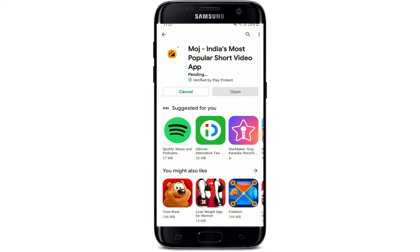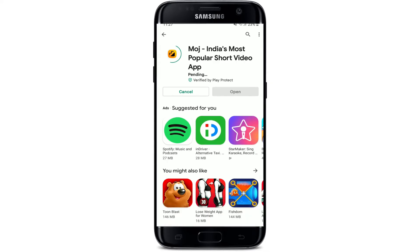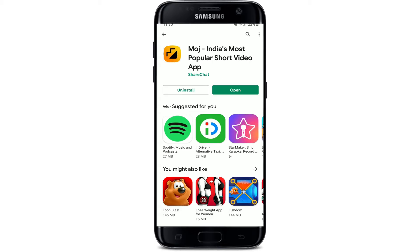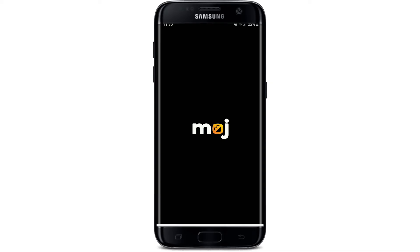Tap the install button in green in order to begin the downloading process and wait until the app gets downloaded for your Android. It'll only take a couple of moments depending upon your internet speed. Soon after the application gets downloaded, you can see an open button popping up — tap it to launch the app.